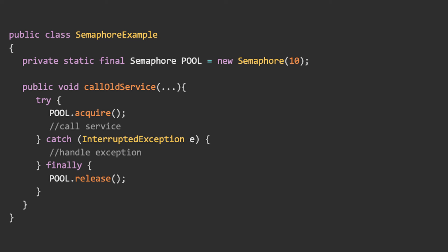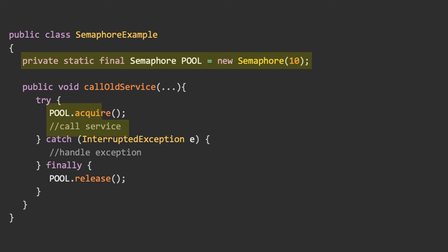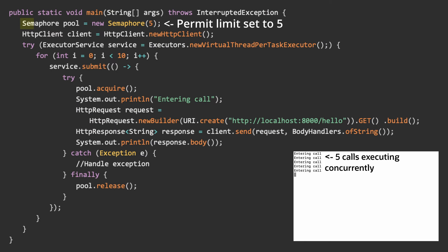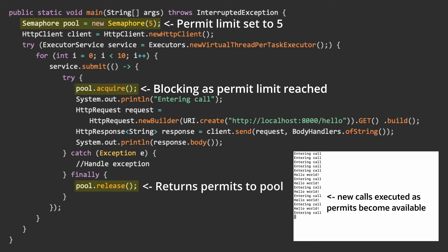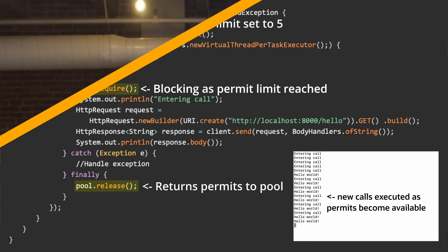To use a semaphore, configure the number of permits you want to allow, then wrap the call you want rate limited between an acquire call, which takes a permit, and release, which returns that permit. Once the permit limit is reached, additional calls will be blocked until permits become available, like in this example. Note that if you are already using a pool to manage connections to an external service, you probably shouldn't use a semaphore — you'd have a pool working within a pool. Instead, configure the existing connection pool to match the rate limit for the external service.